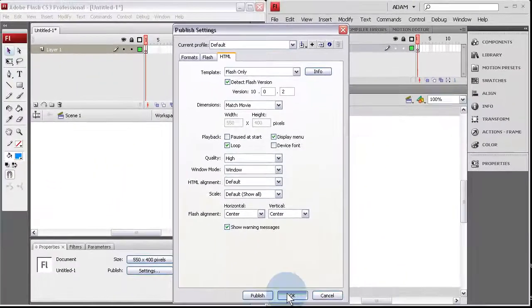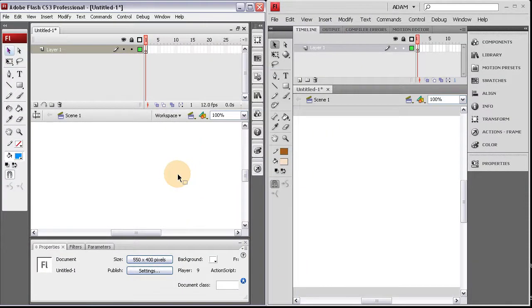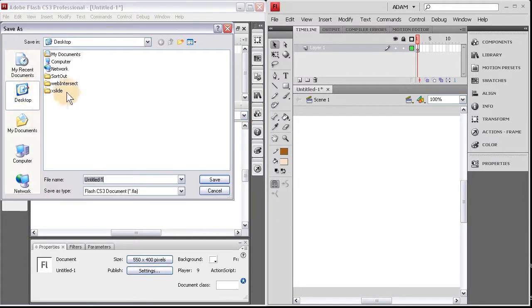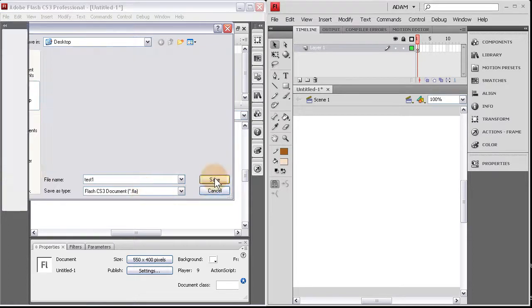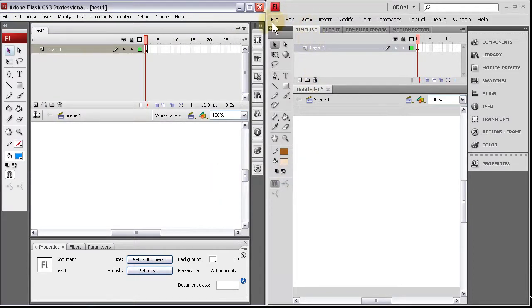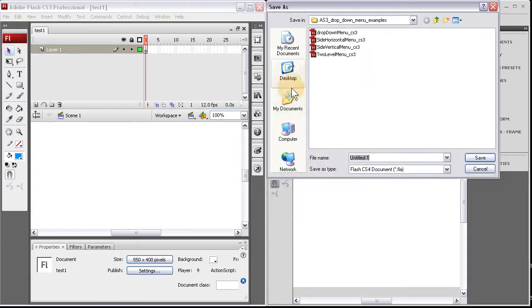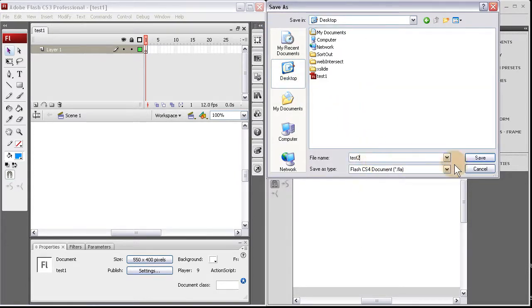And then once you publish this out, let's see. Let's save this. Save it to the Desktop as Test1. Save. In CS4, let's save this file. Save as the Desktop Test2. Save.